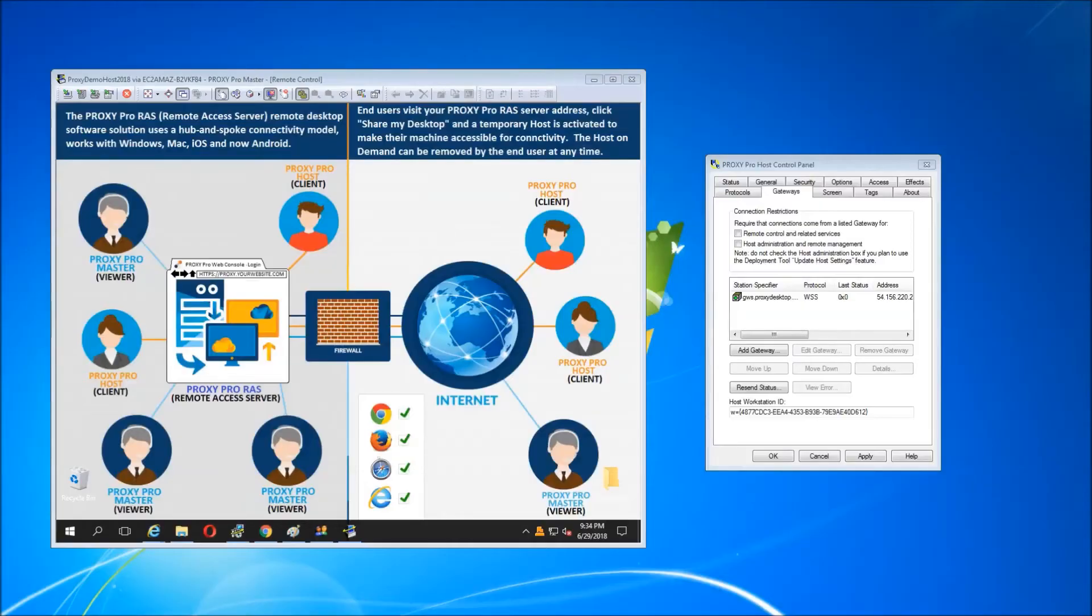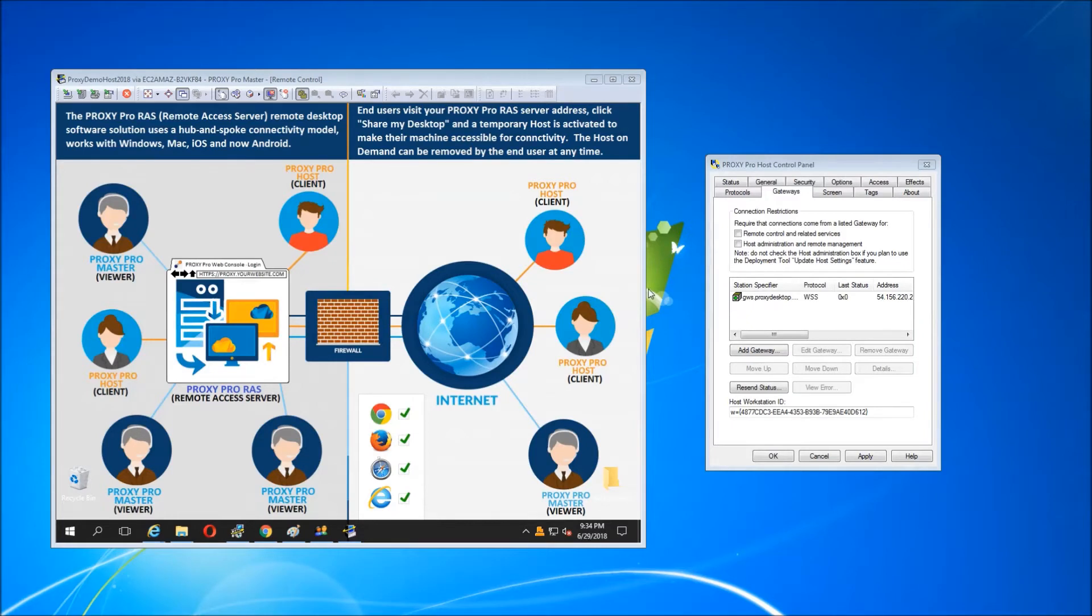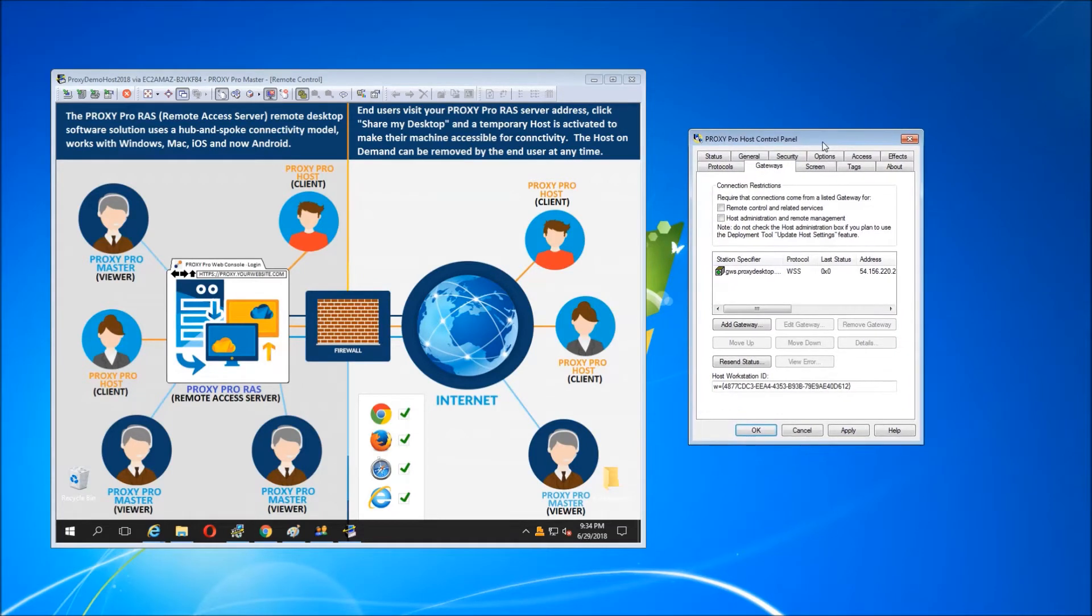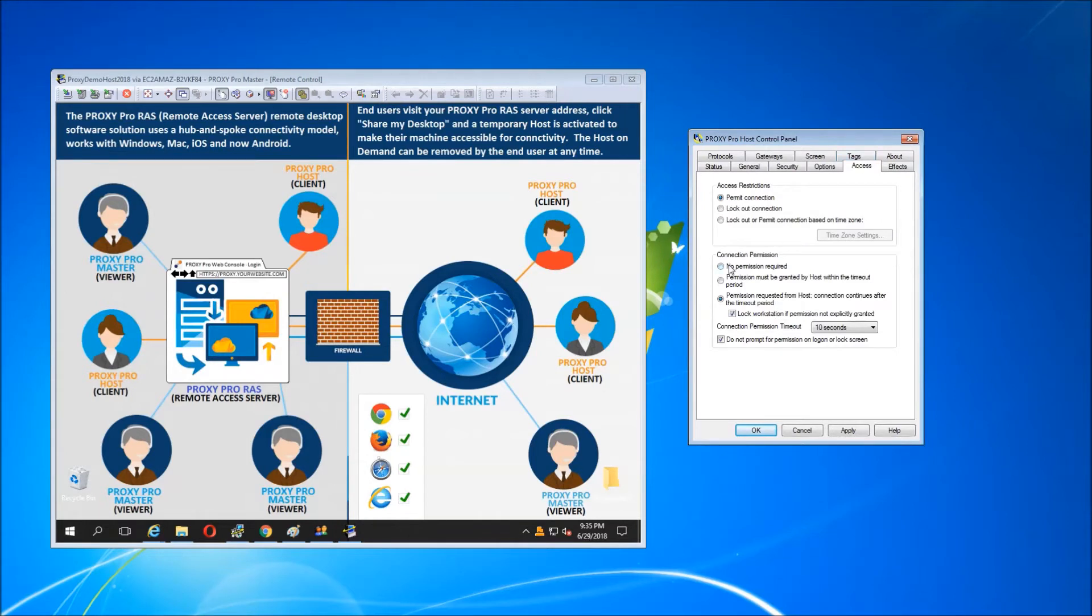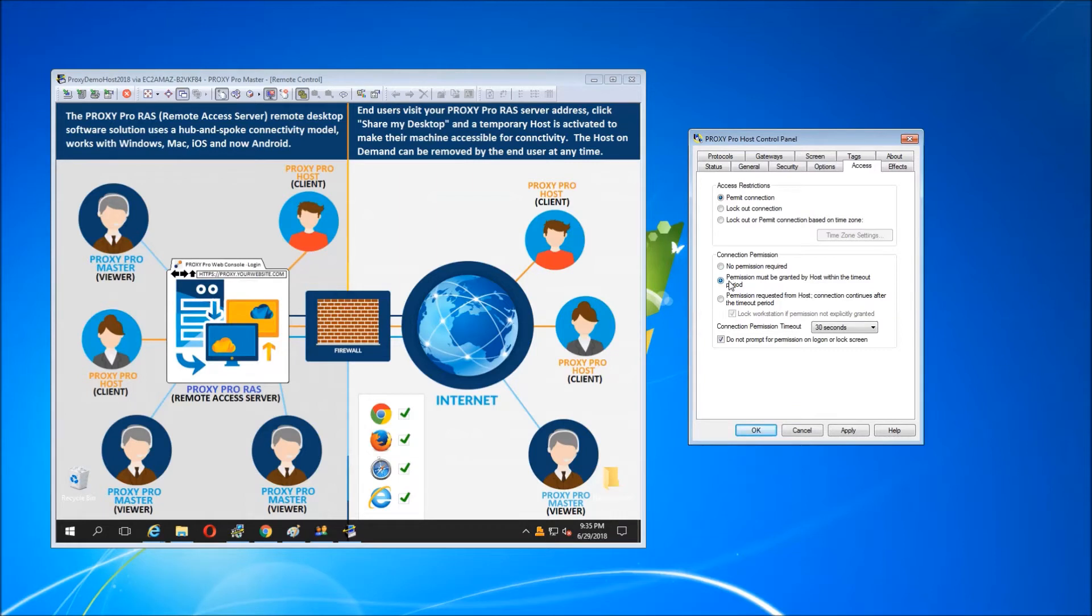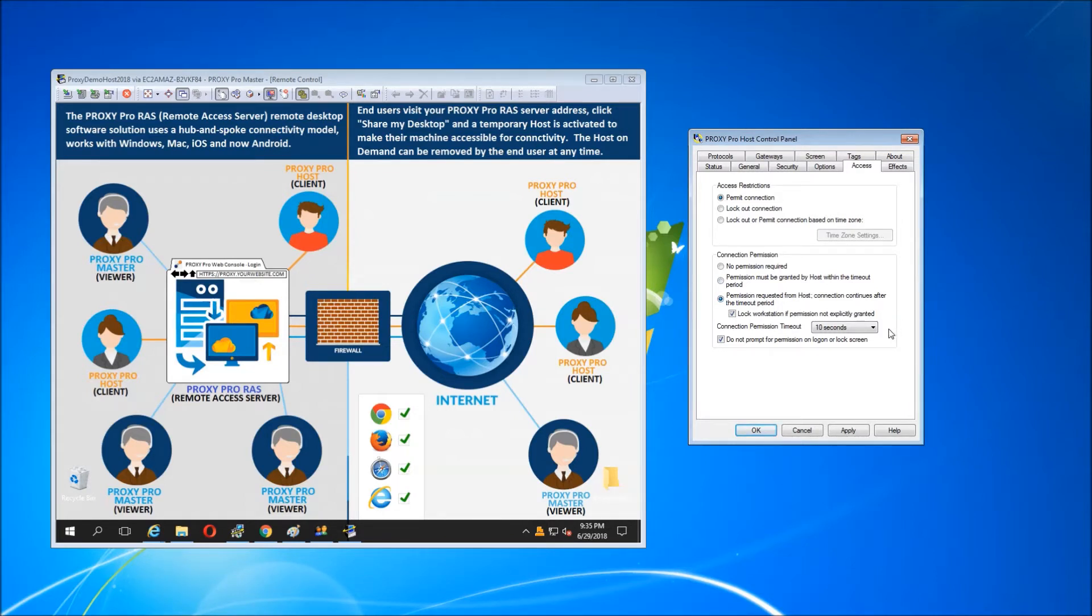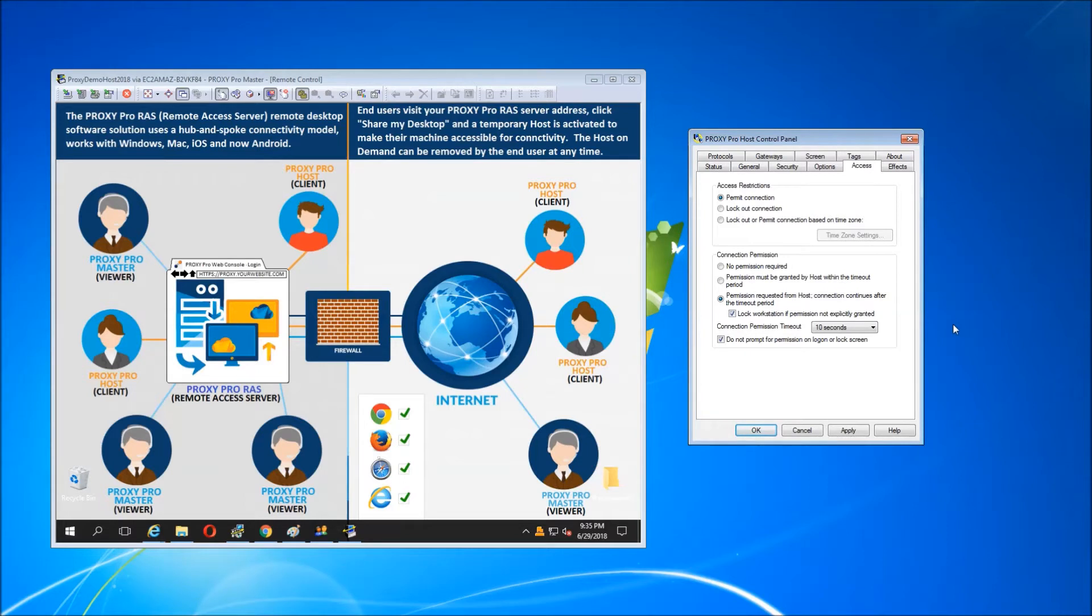I'd like to talk about the proxy host, which is the component that runs on each machine, runs as a service, and can be hidden from the end user. The client will allow permissions, will allow connections to the machine by default. Some customers prefer that the end users approve the connections, which would be the case with the center radio button. The third radio button is request, and this would extend the courtesy by asking the user if you would allow the connection. The difference being that you would connect anyways if the machine was unattended.